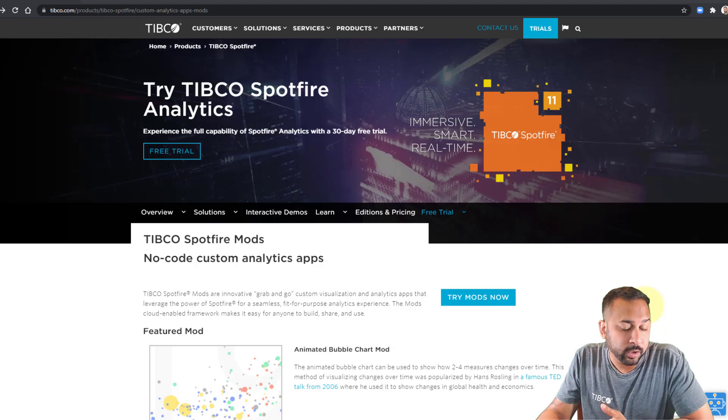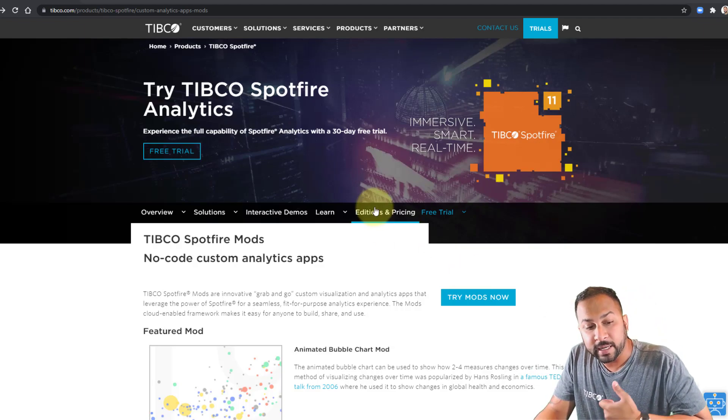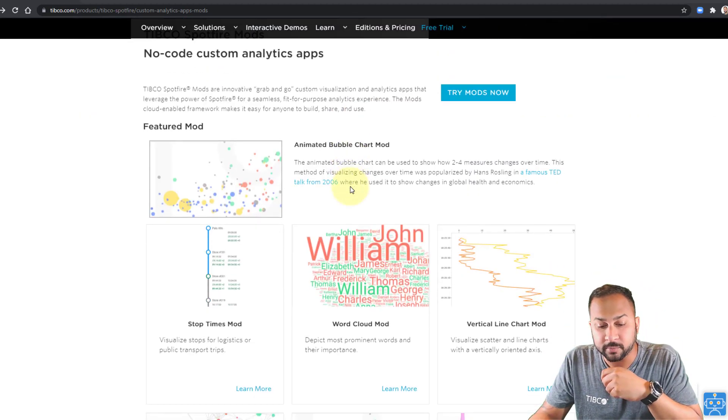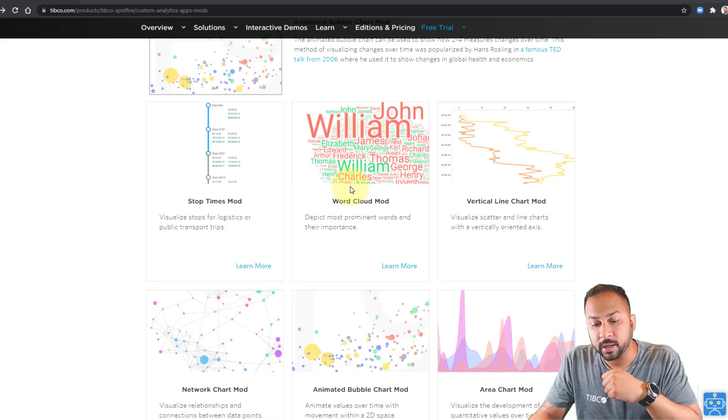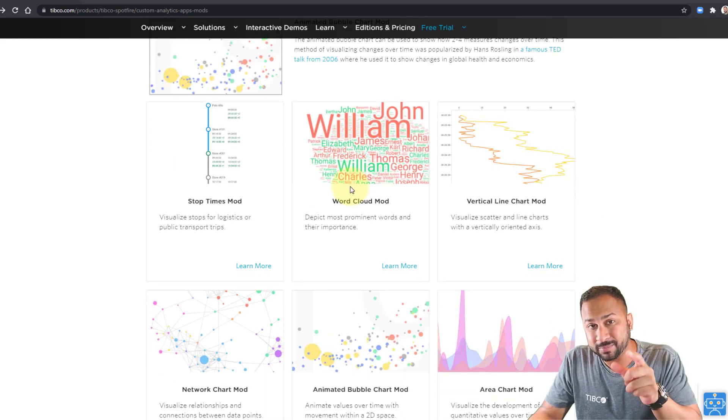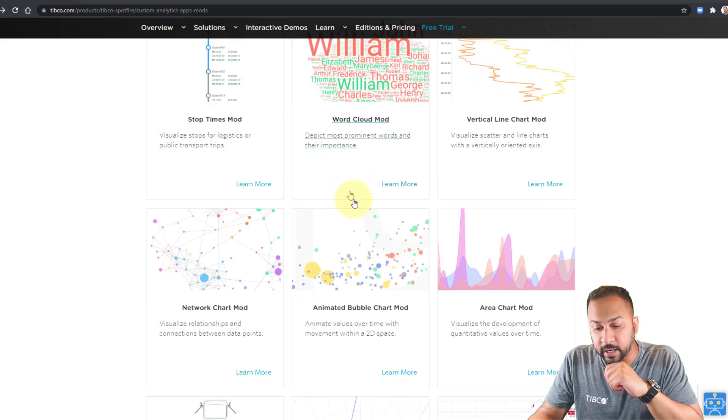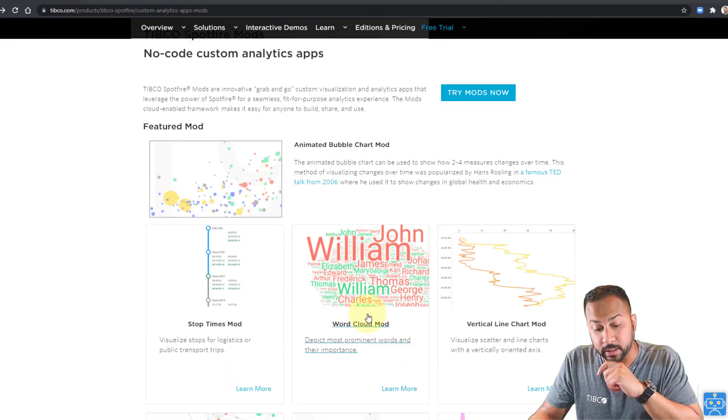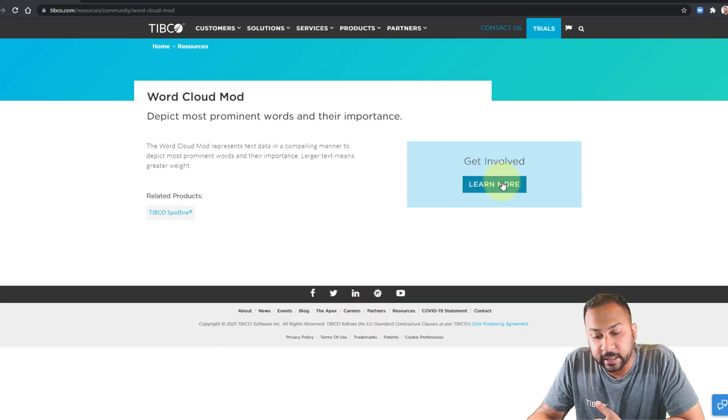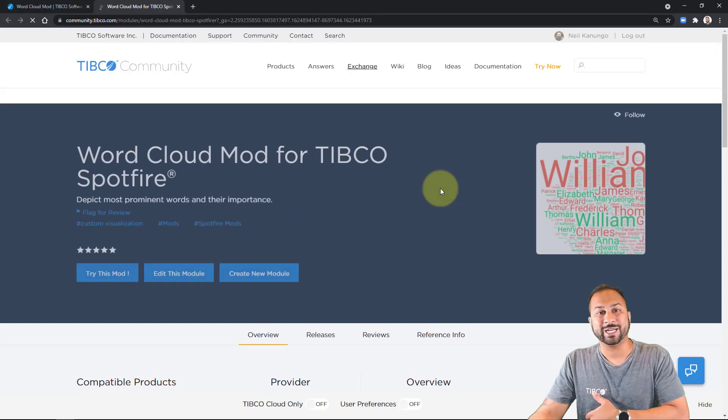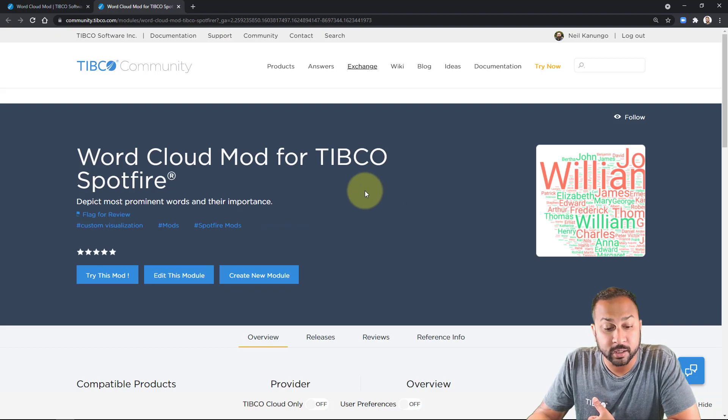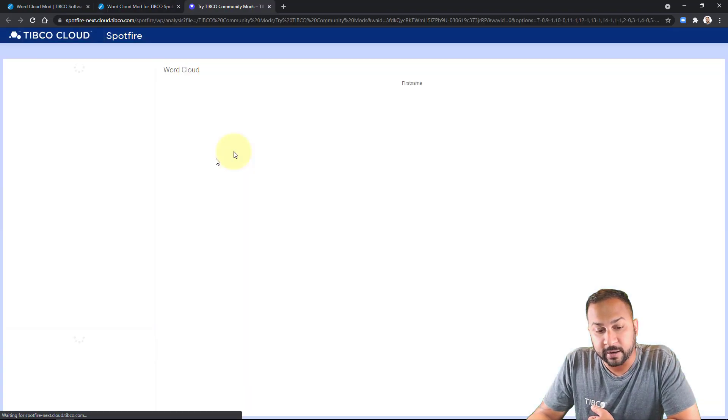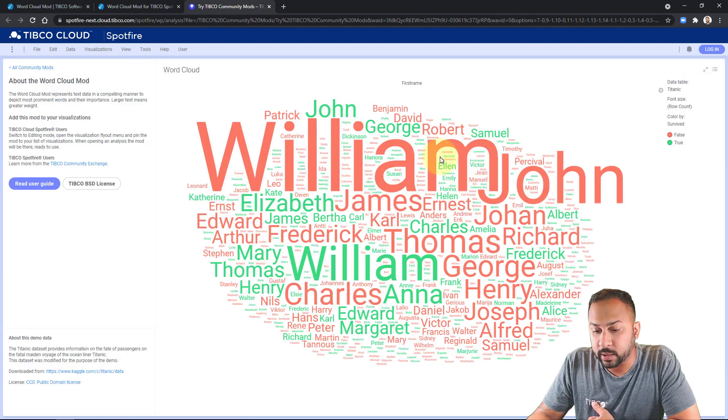So the way we find this, like I showed in my last video with the animated bubble chart, is on this page on tipco.com. These are all the free community mods and I'm going to put a link to this page in the video description so you can find it easily. And we're looking today at the word cloud mod so if I click that I can go to learn more that will take me to the exchange on the tipco community and I can try the mod if I want to see.